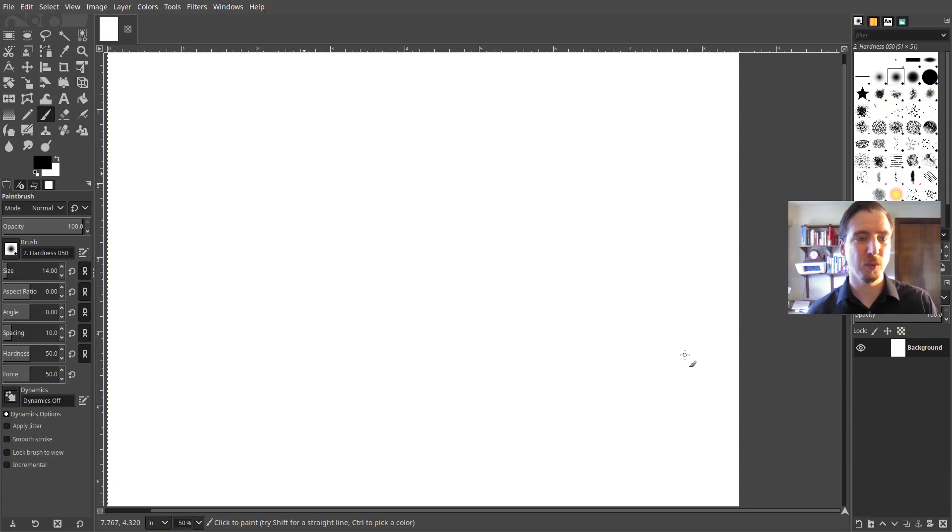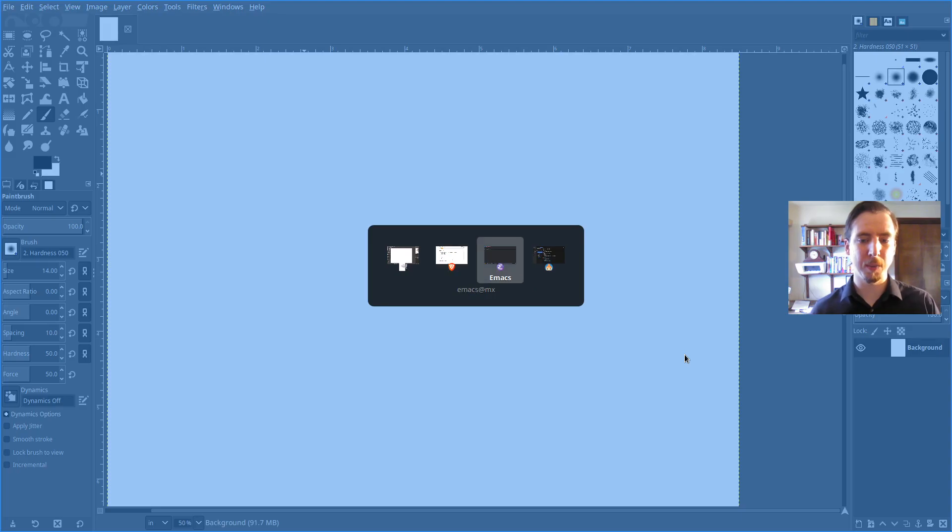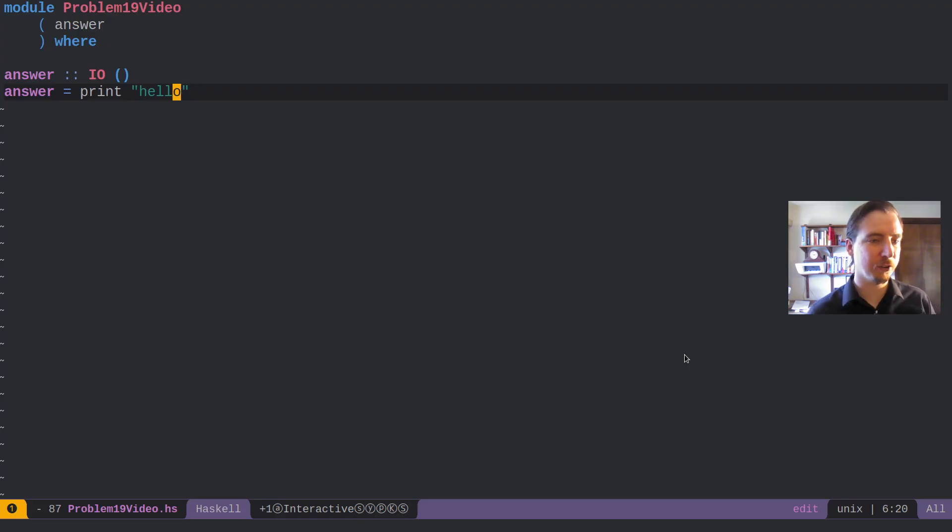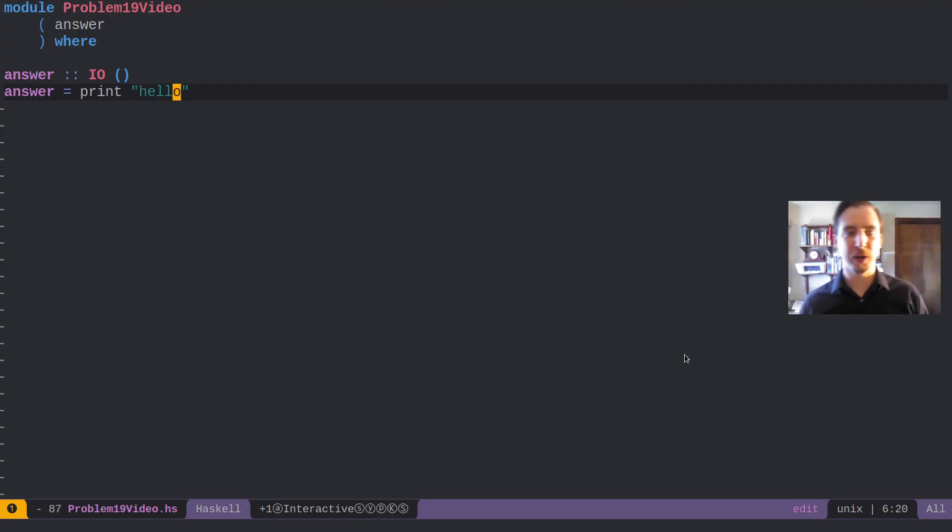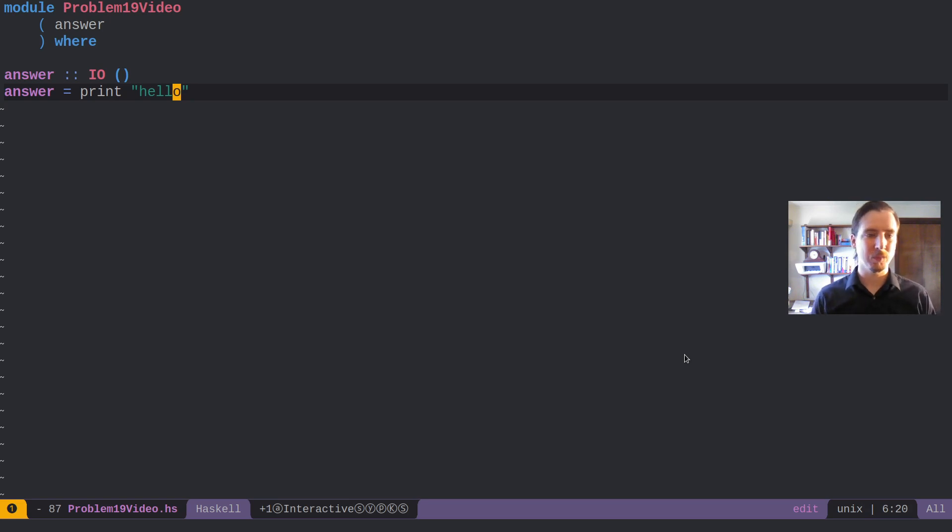Originally when I solved this problem in Python, I actually encoded all of the little rules for figuring out how many days are in a month. And I actually iterated through all the days.